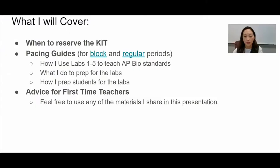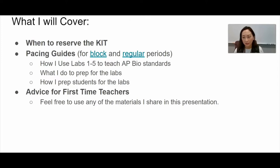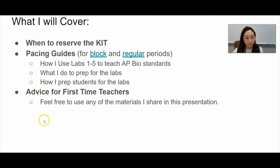I just completed the full 1 through 5 lab with my AP Bio students and it went really well. So you want to kind of estimate when you will be covering those units and reserve your kit right around that time.